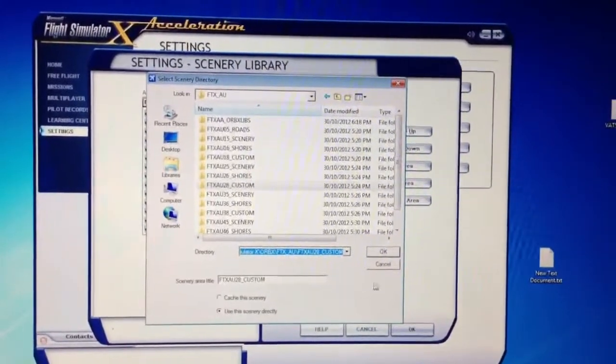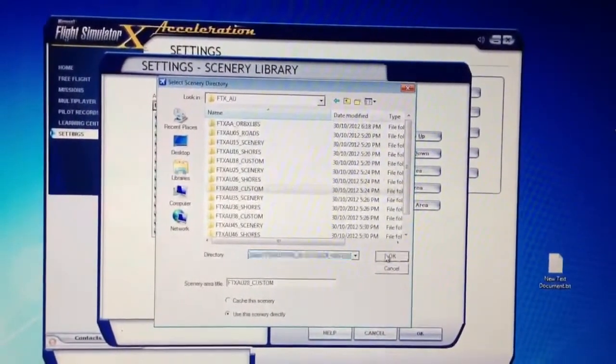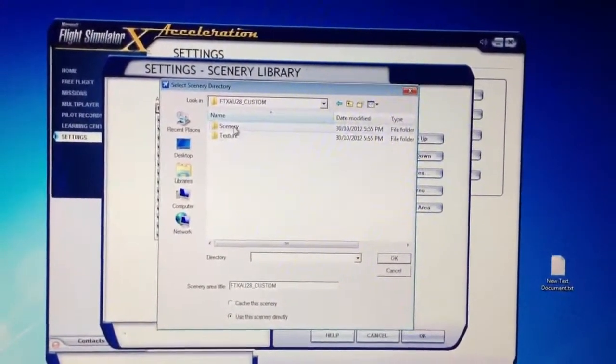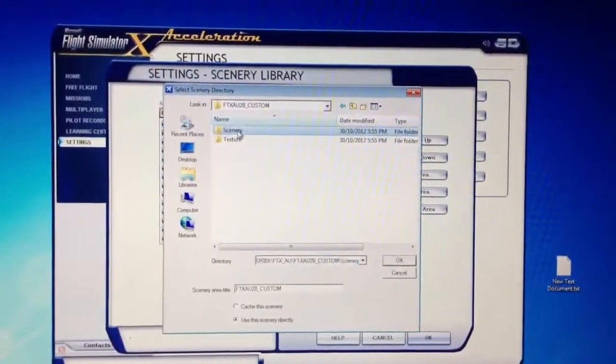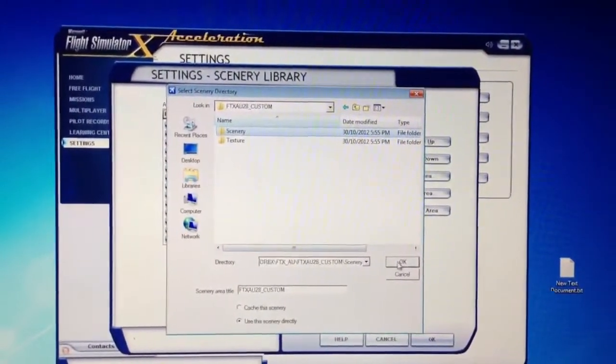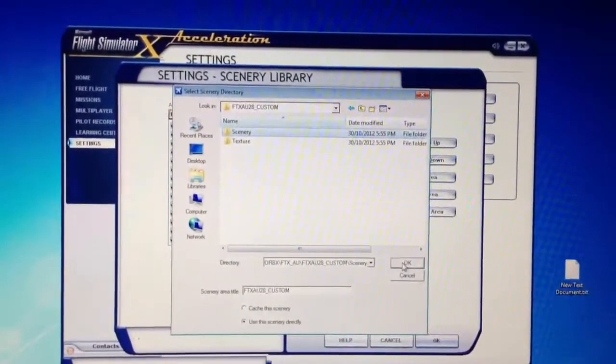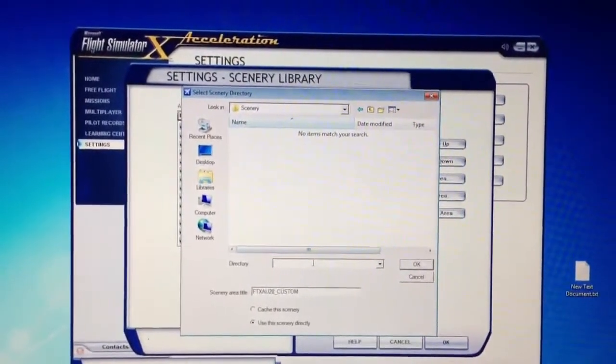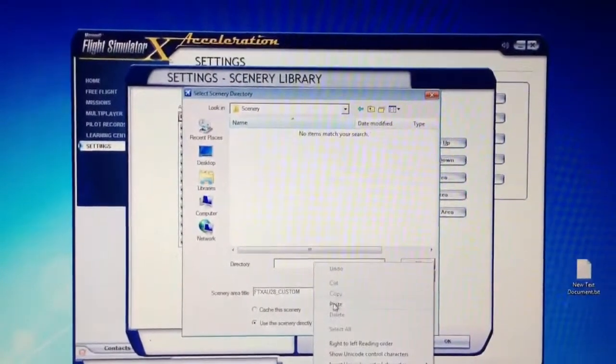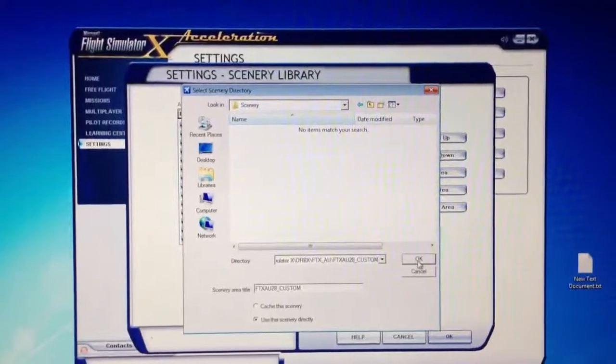Then just hit ok again, click once with the left click of scenery, and then click ok again, and then just paste what you copied, right there, and click ok again.